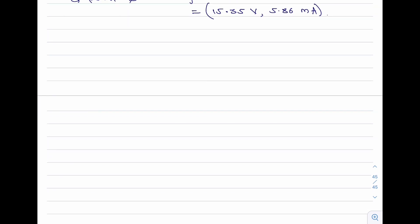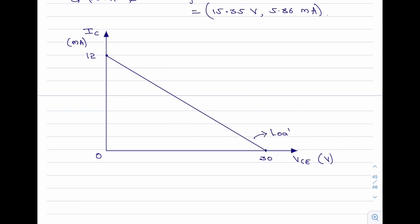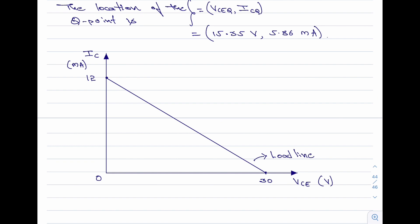Let me now draw the load line for the given specifications. The load line meets the x axis at VCE equal to VCC, which is 30 volts, and meets the y axis at IC equal to 12 milli amperes. Connecting these two points gives the load line for the circuit. The Q-point, with coordinates 15.35 volts and 5.86 milli amperes, is then marked on the load line.